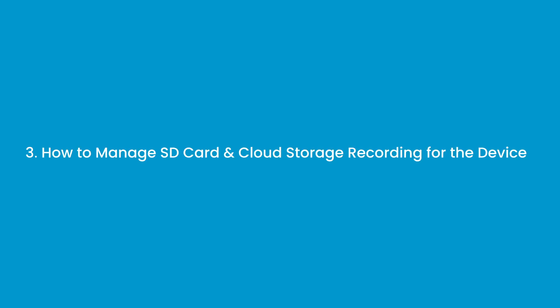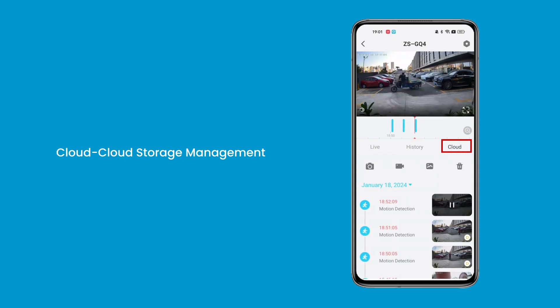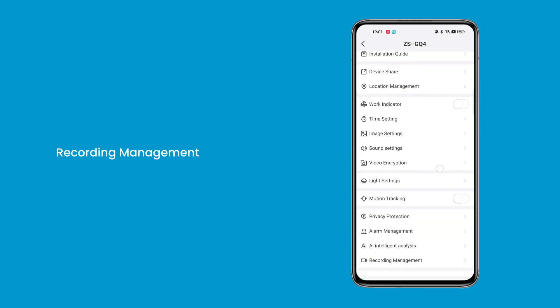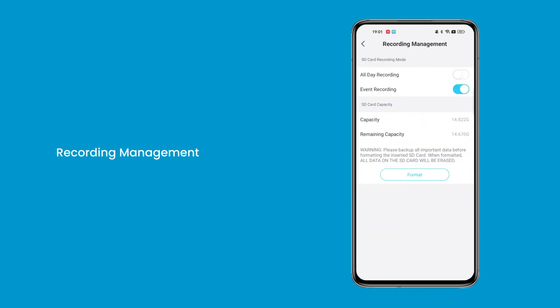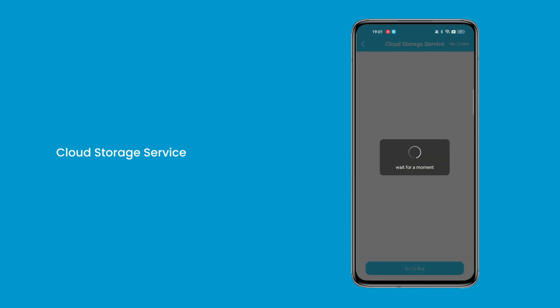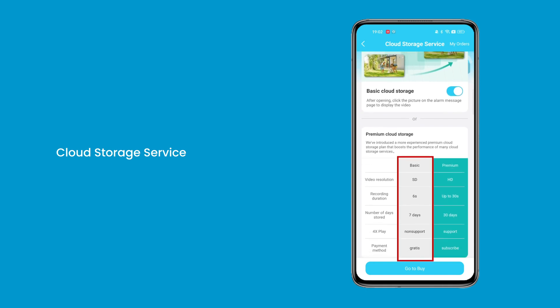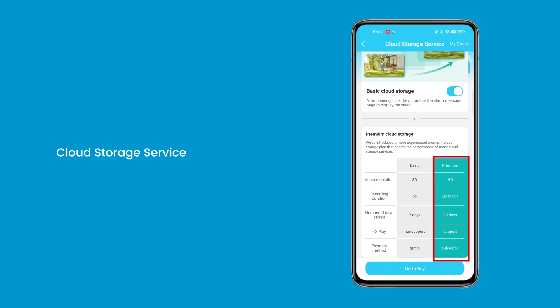Question 3: How to manage SD card and cloud storage recording for the device. The content stored on the SD card will be managed and viewed here. The content stored on cloud storage will be managed and viewed here. You can set the switch for all-day recording or event recording. The cloud storage offers both free and paid versions, including a free basic tier with 6-second event recording and a 7-day storage period, or the premium version.